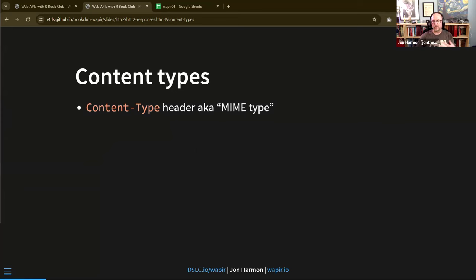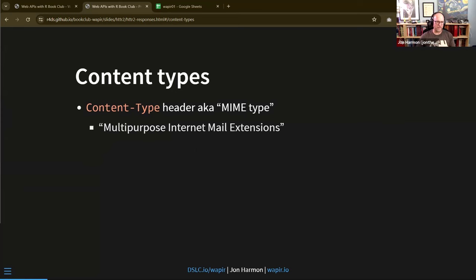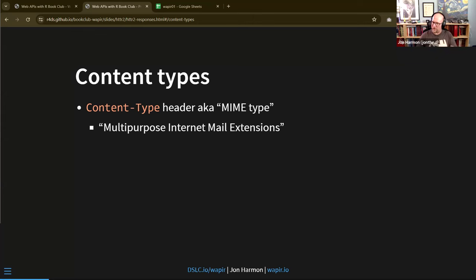When you get a response back, it has a header on it: content type. You'll often see this described as the MIME type of the response. MIME is an old internet abbreviation for Multipurpose Internet Mail Extensions. It started with what email attachments could contain, but now it's just a general way to tag content — to tell people what you're intending this content to be.